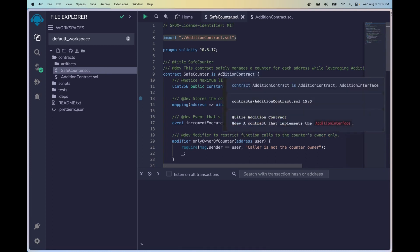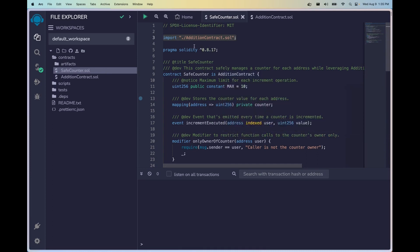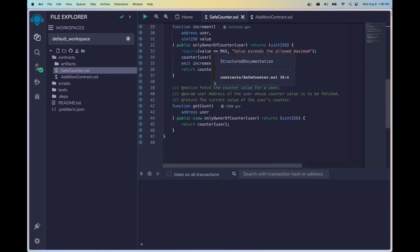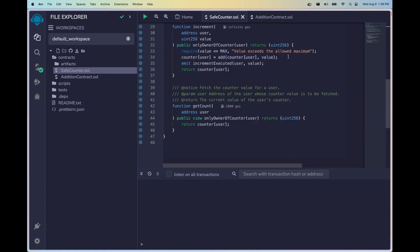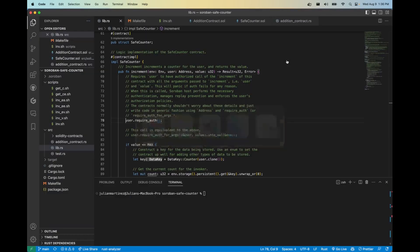So let's go ahead and see the implementation in the SafeCounter. We have the AdditionContract being imported and we're using the function add here when we are getting the sum of the current count and adding that to the value. We'll go over how this is all stored in the mapping a little bit later, but first I want to go over how this looks on Soroban.